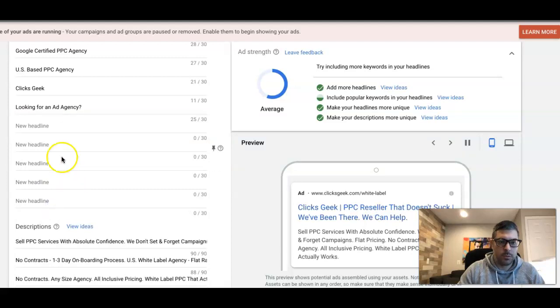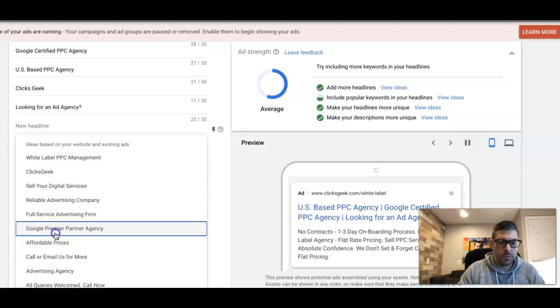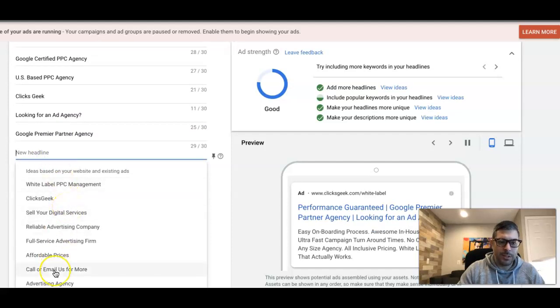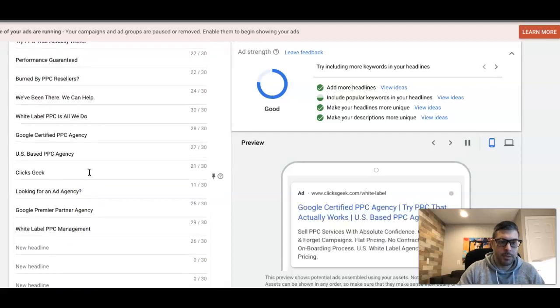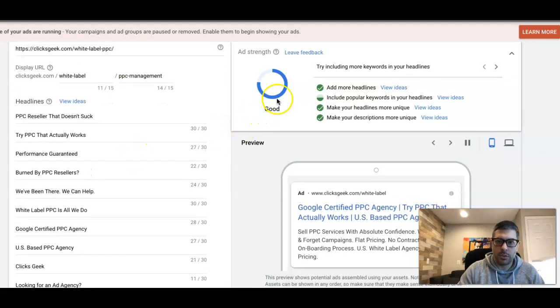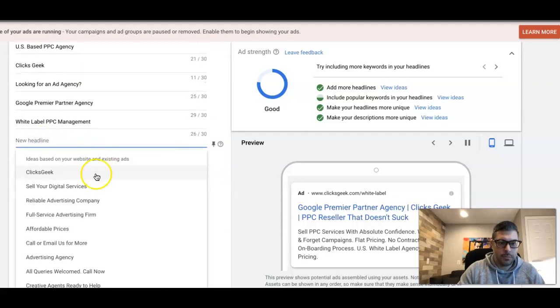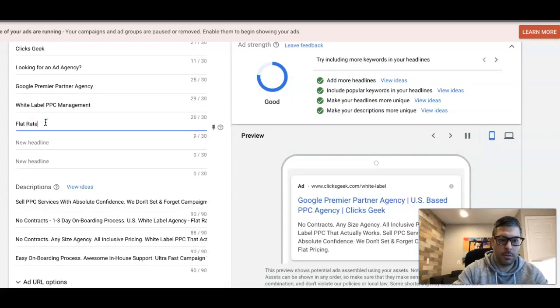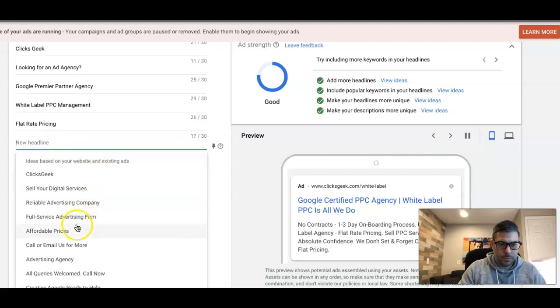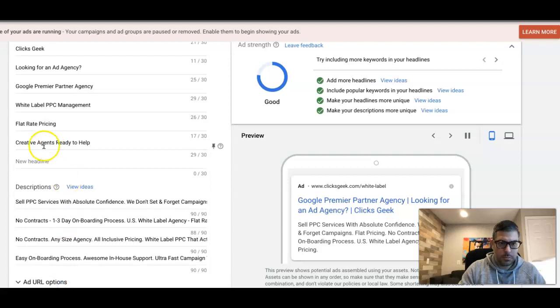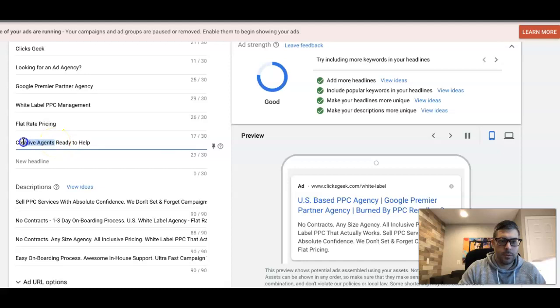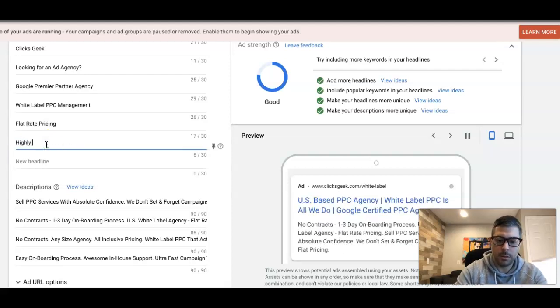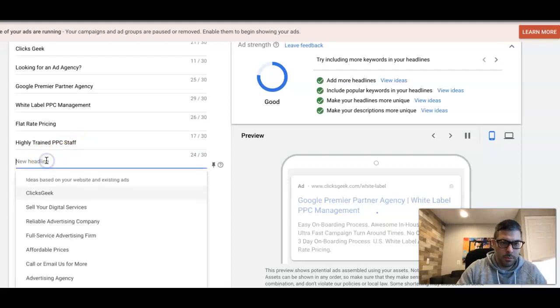We'll start your brand in a responsive search ad. Google Premier Partner Agency - and now you can see some of these are not great, right? But you definitely want to work in white label PPC management because that's the main keyword for this ad group. You can see here the strength of the ad is going up, it says good. Let's do flat rate pricing. Highly trained PPC staff.